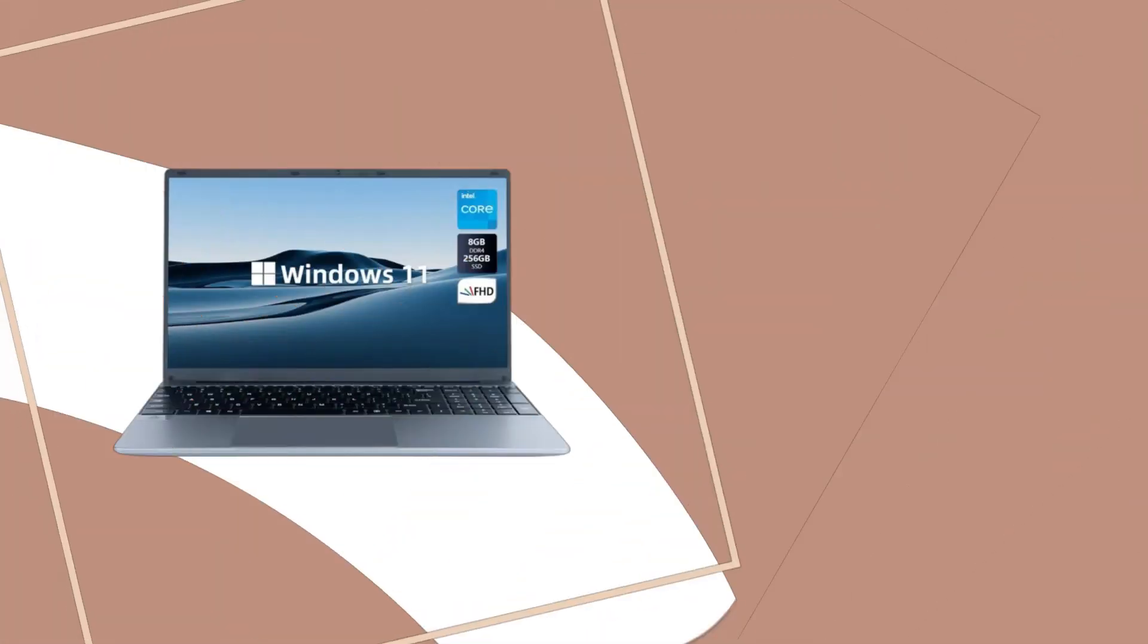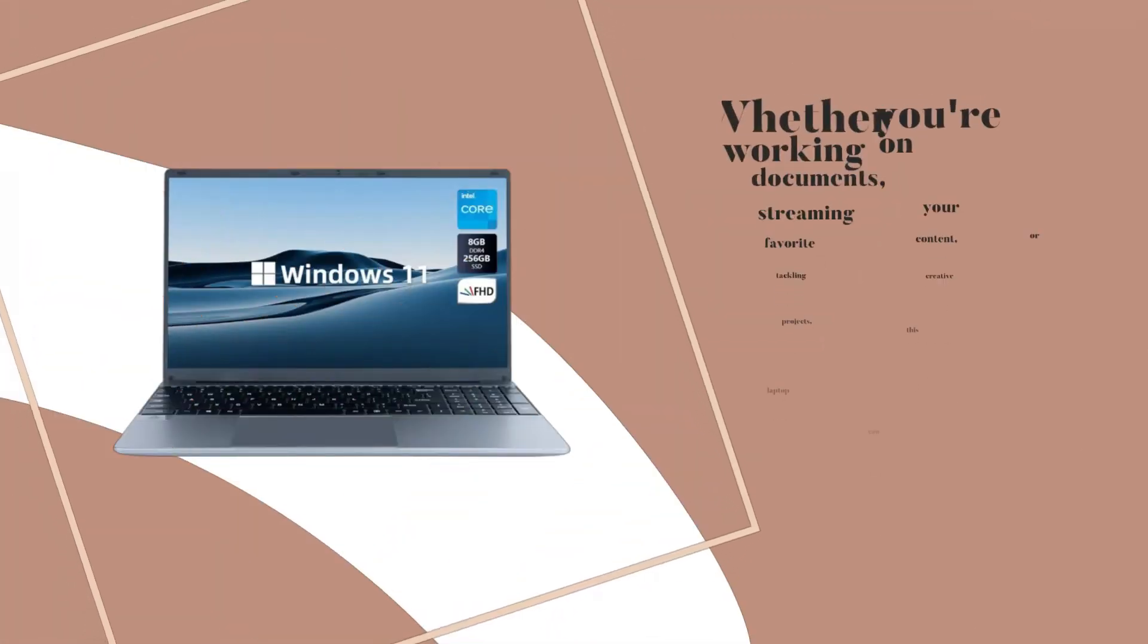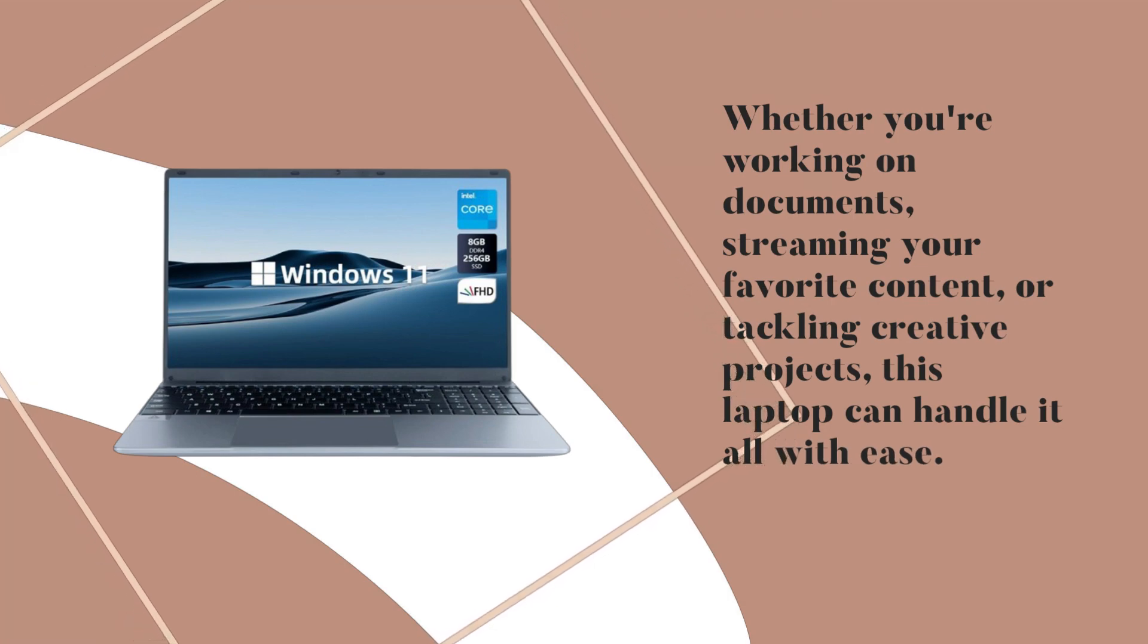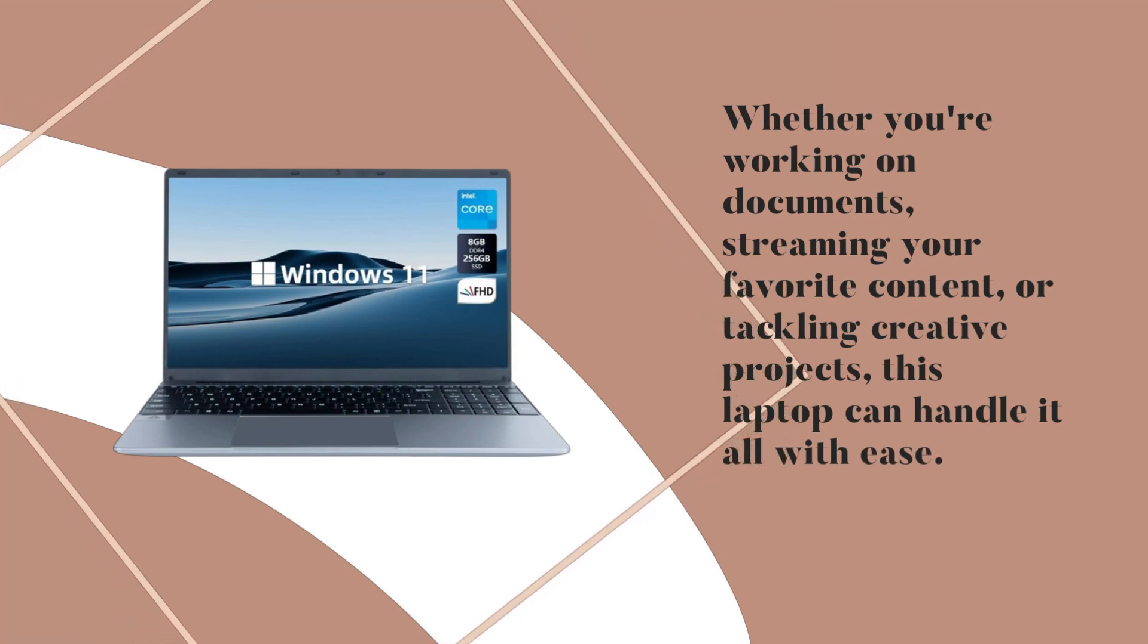Whether you're working on documents, streaming your favorite content, or tackling creative projects, this laptop can handle it all with ease.